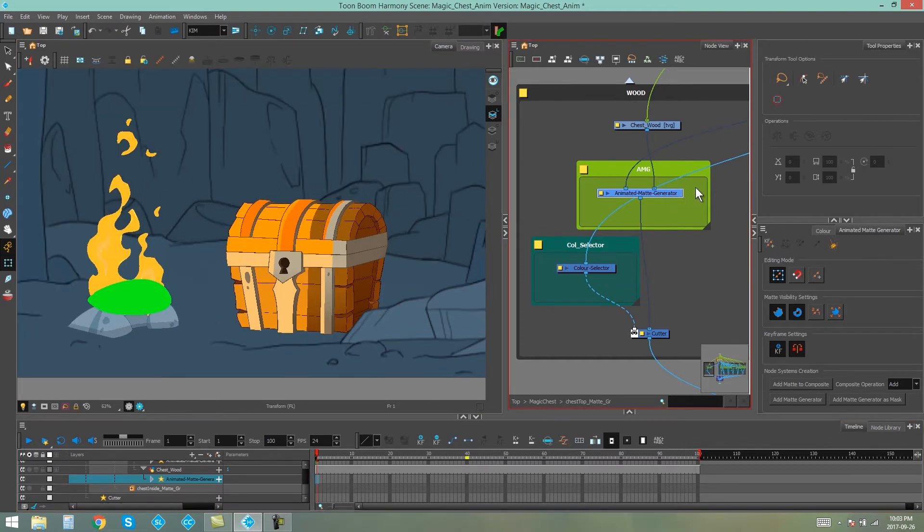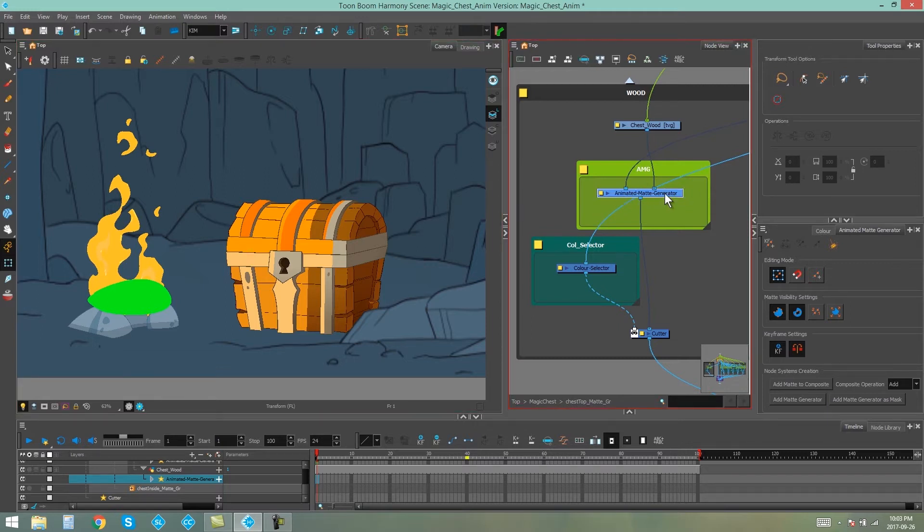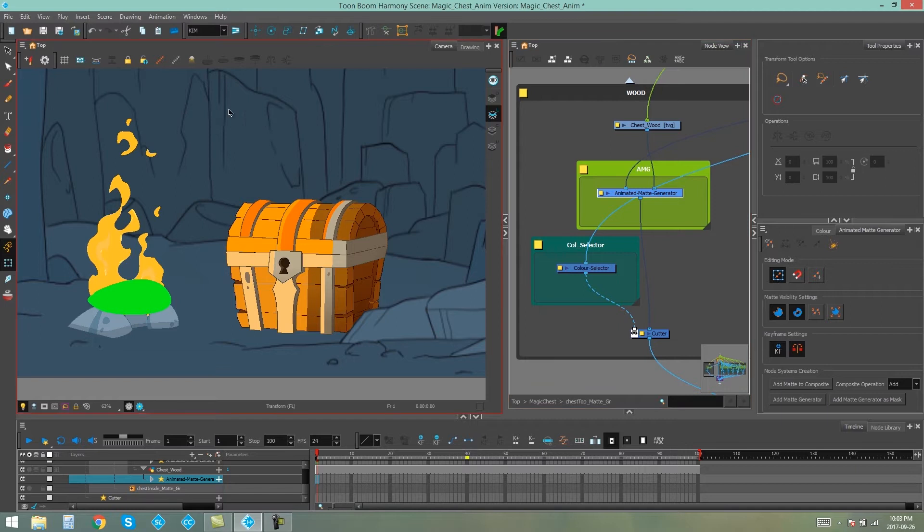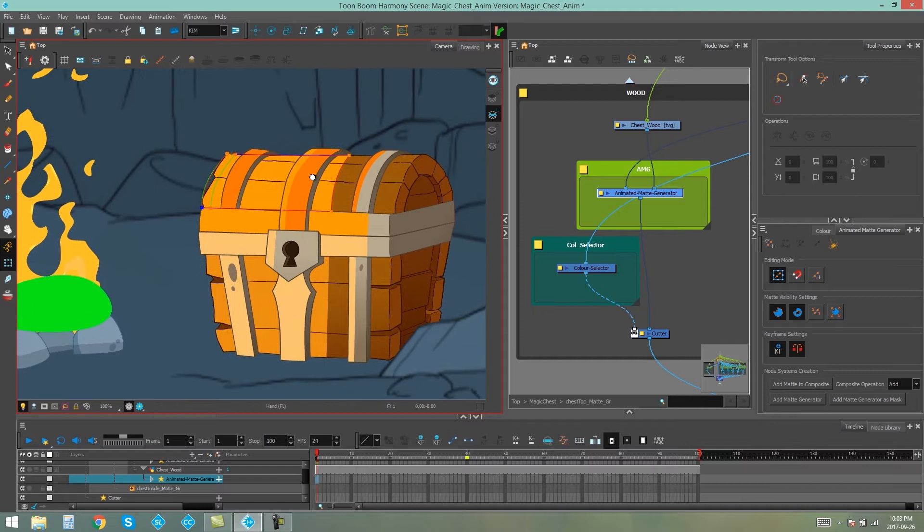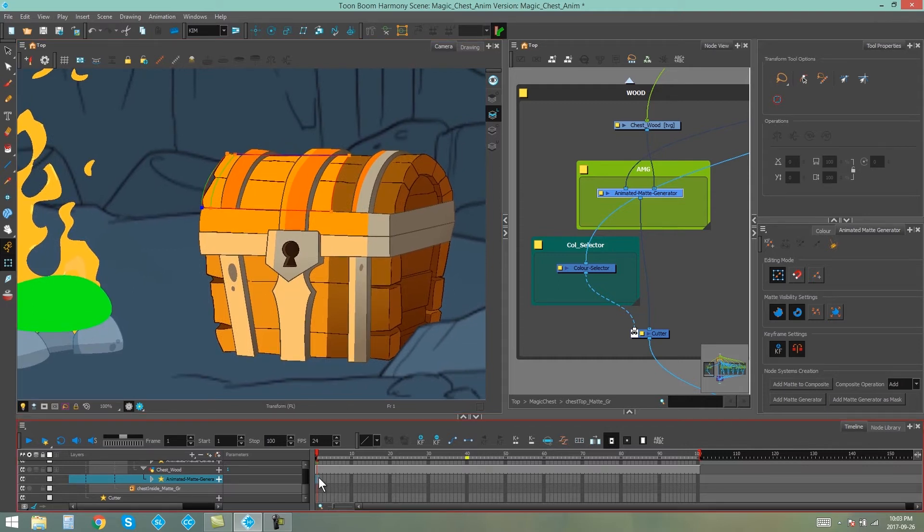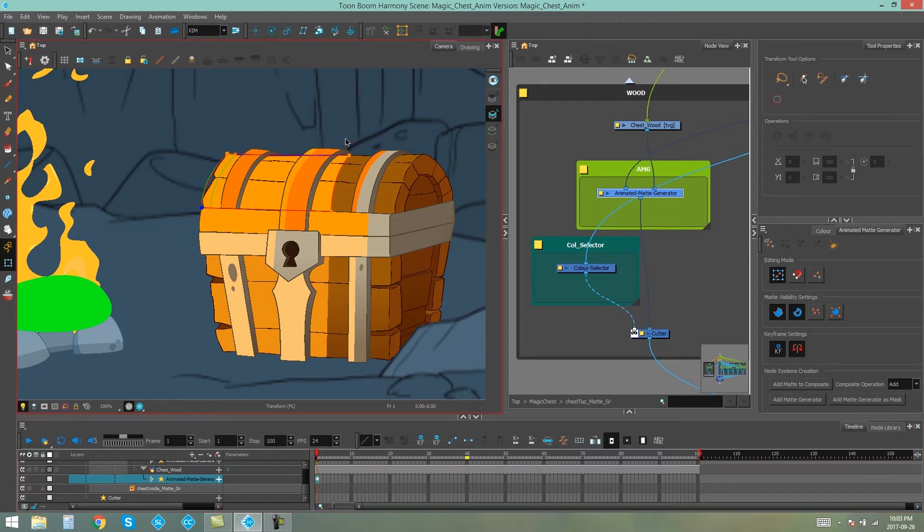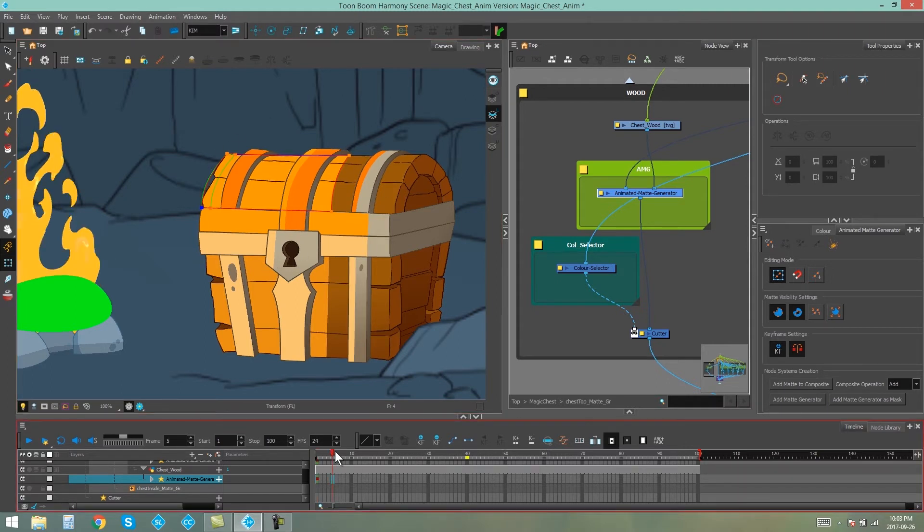Okay, now we can start animating our animated matte generator. So make sure you have the animated matte generator that you're animating selected and turn on Show Control so that you can see the controls of your generator. And on the first frame of our animated matte generator, we are going to place a keyframe. So we're just keyframing the first position of our generator.